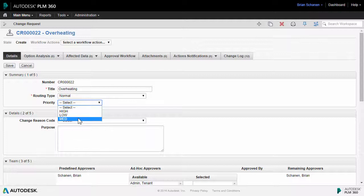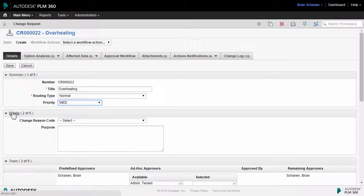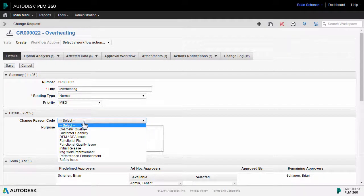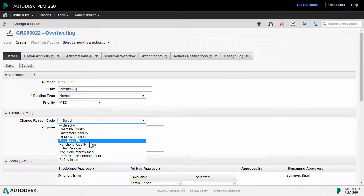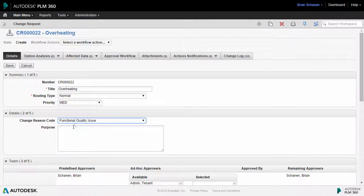There's a priority drop-down. Again, this is something that is highly customized. It comes with high, medium, low, out of the box. The details, we can go and say that this is a particular change reason code. Enter a purpose down here.